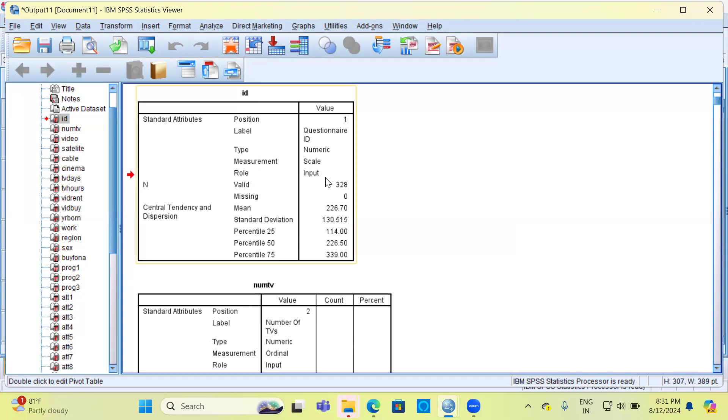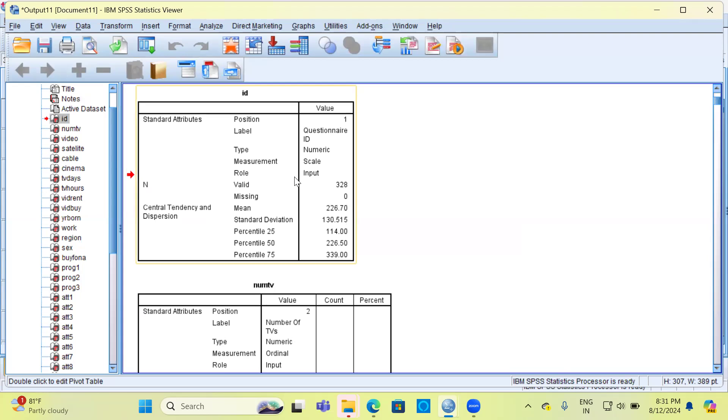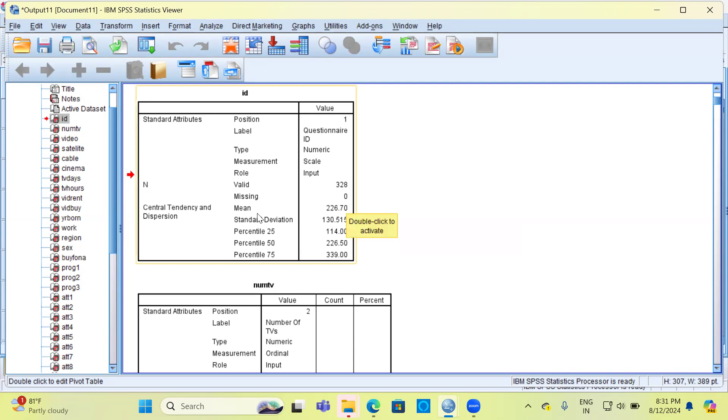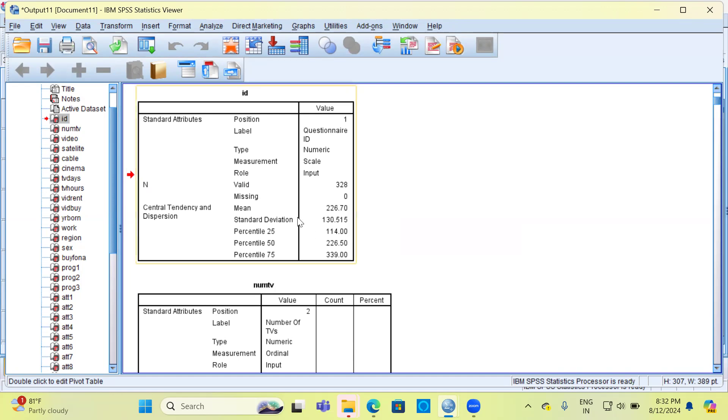Role is that it is input. We do not use ID as an input or output variable, so this might be wrong—in fact, this is wrong. You can look at the sample size, that is the number of valid cases, which is 328. The number of missing cases would be 0, and certain summary statistics like mean, standard deviation, and the three different percentile values—that is 25th percentile, 50th percentile, and 75th percentile—are generated.